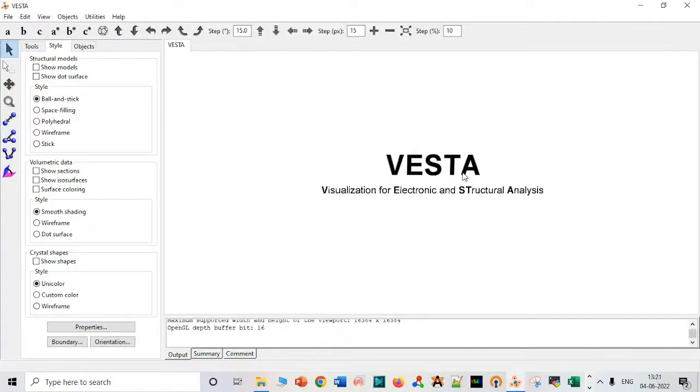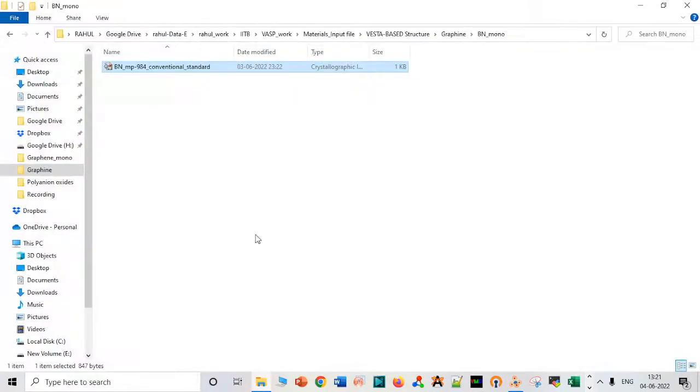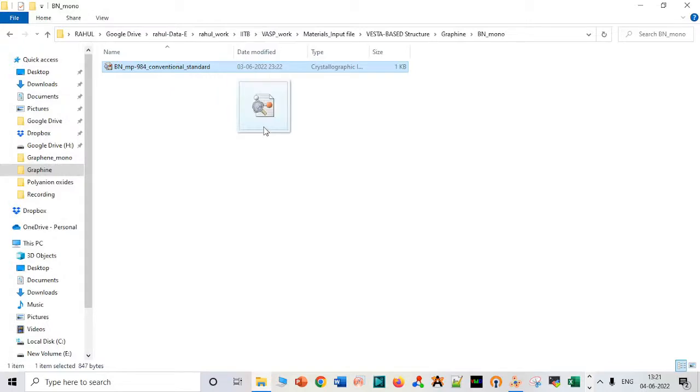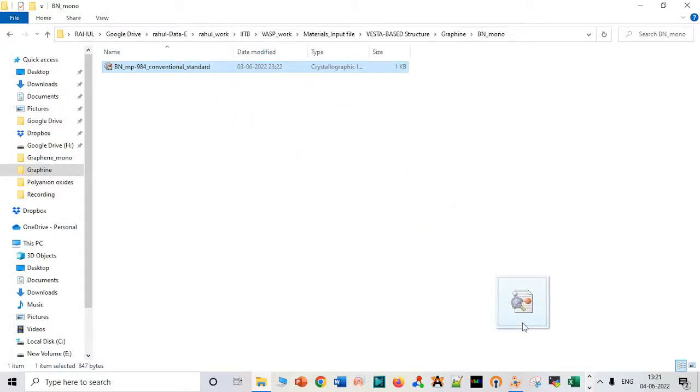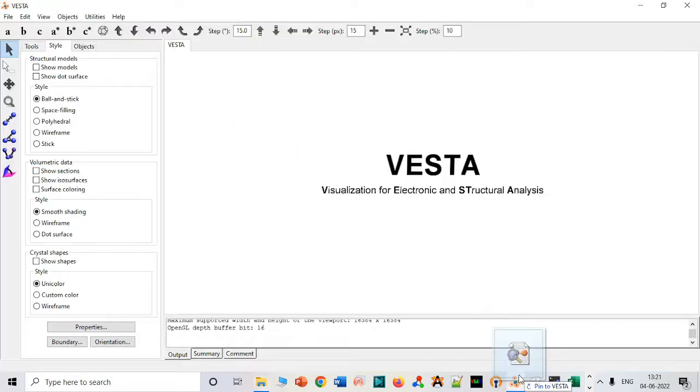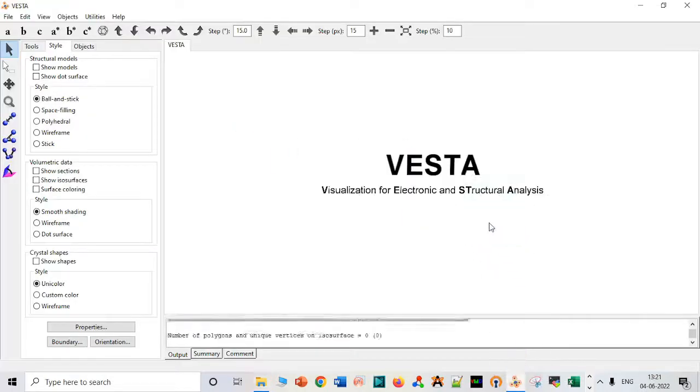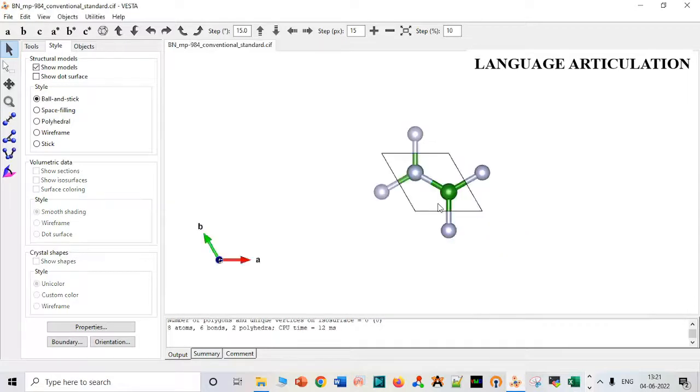Hello friends, in this video I am going to show how to create a monolayer for boron nitride. It is a hexagonal system and you can download it from Materials Project. I think most people should know what Materials Project is by now.